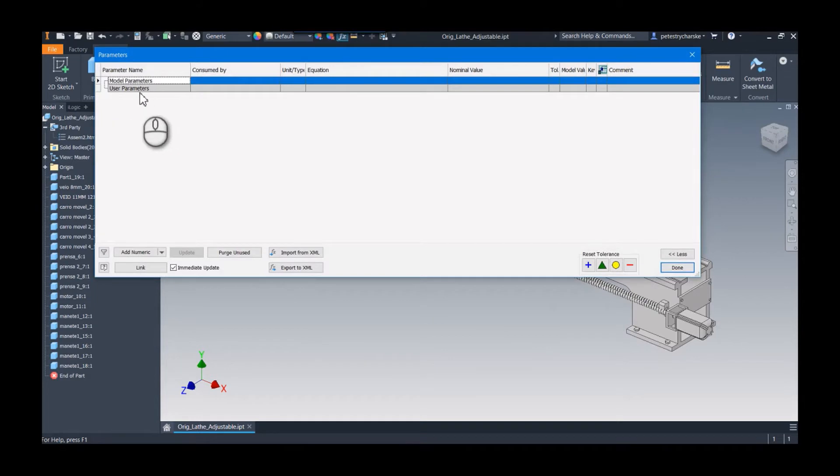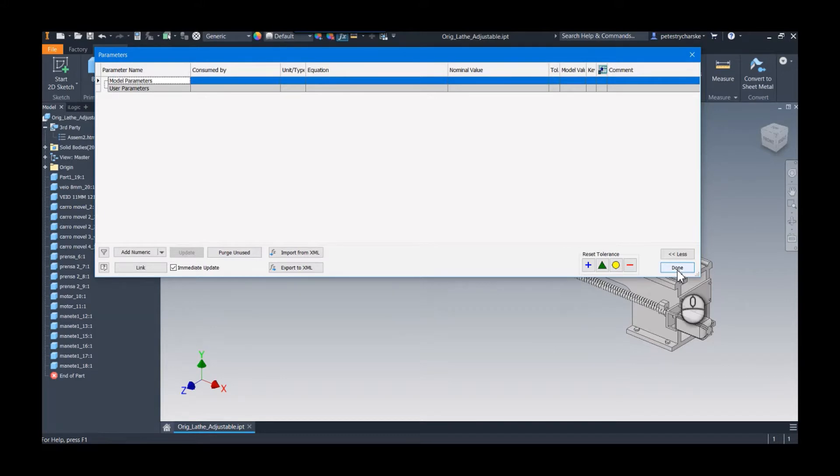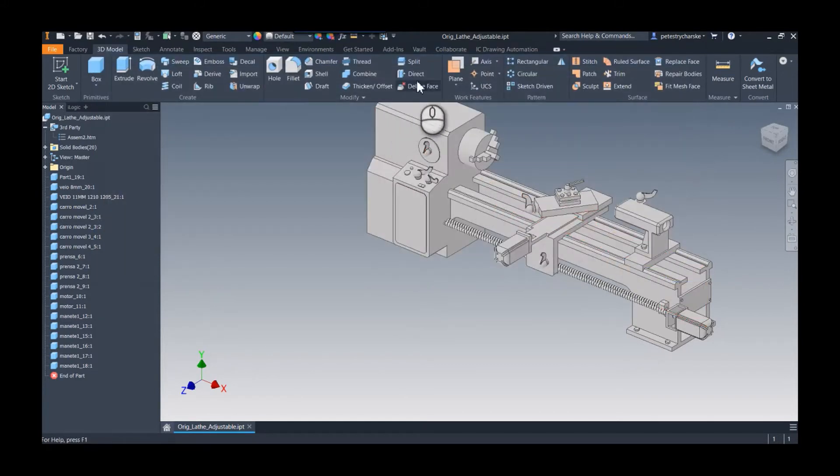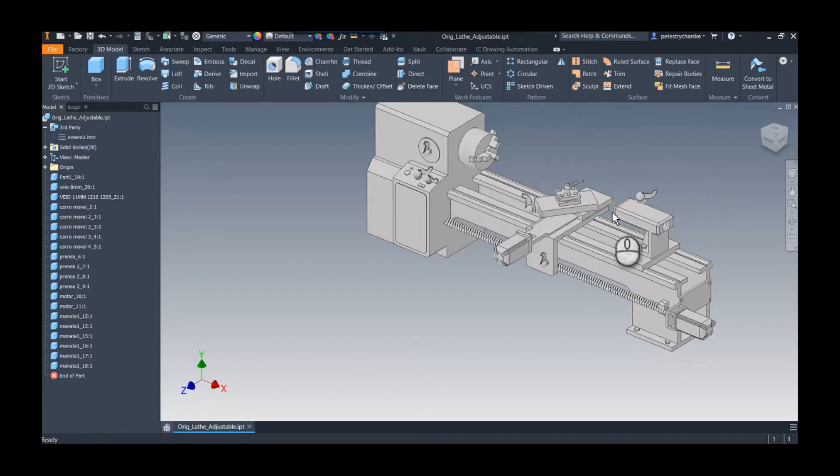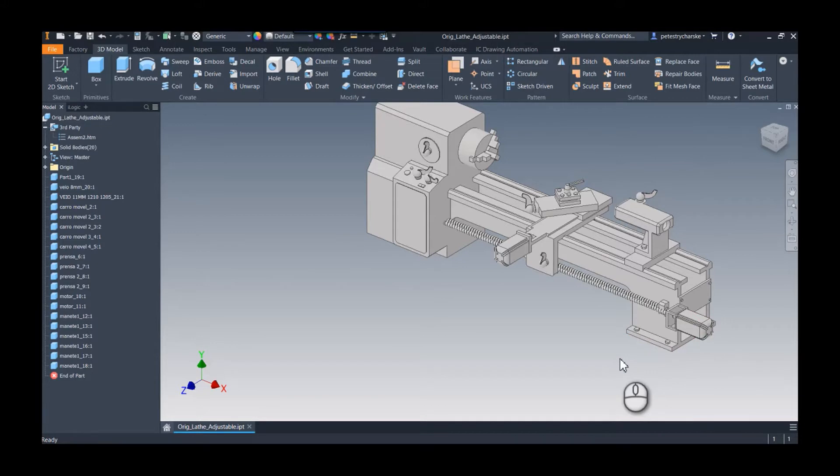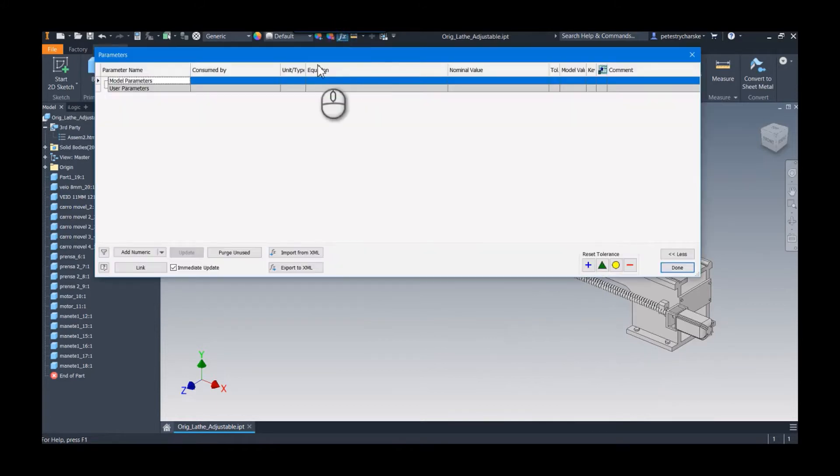What I'm going to do is use the direct edit tool to be able to reposition solid bodies and faces so that I can control the length of the bed. Before I get started, I'm going to jump in here and create some parameters.